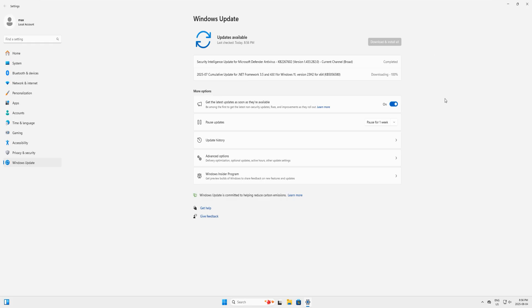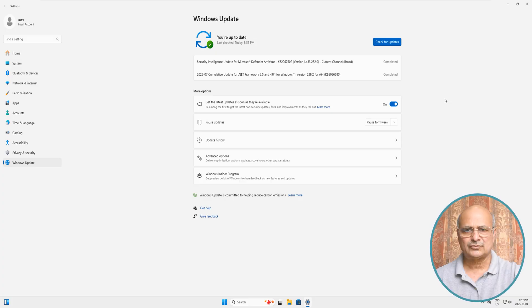It has already found two updates here and it started to install them. One is already completed and the second one is almost done. You can see that it has almost completed. Our update which was troubling is already completed without any trouble.